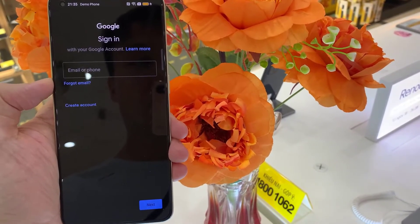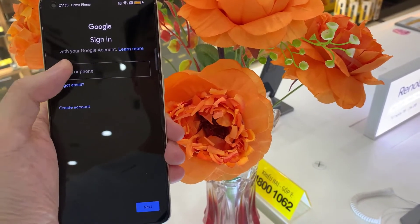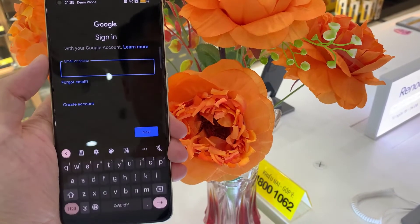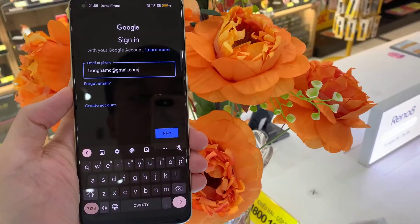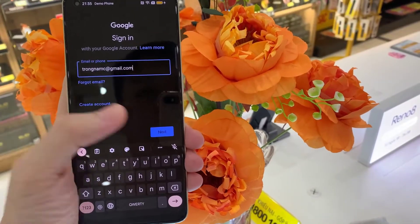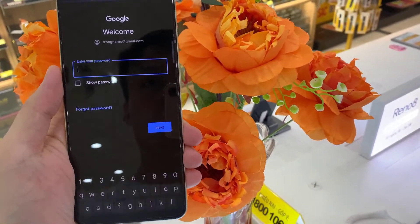You can either create an account if you do not have your own, or simply type your email or phone. Then tap on Next.